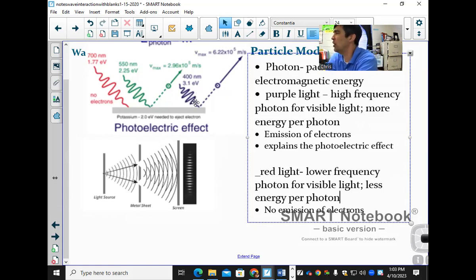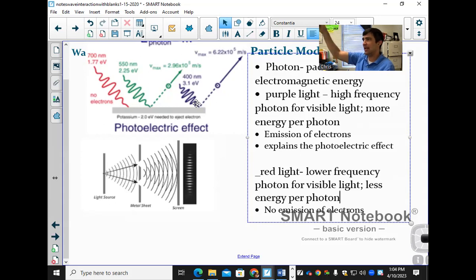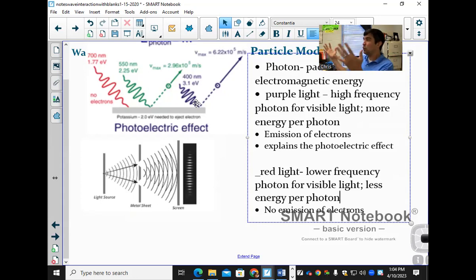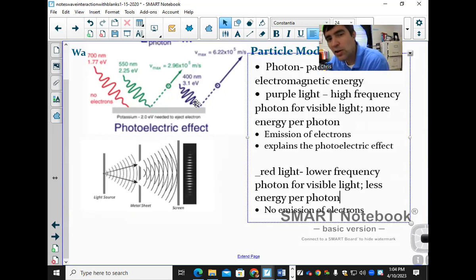Some radiation is harmful and some is harmless. Cell phones use radio waves whose photons don't have enough energy to remove electrons from your cells — so cell phones are harmless, and using them won't give you cancer. X-rays do carry some risk, but the benefit often outweighs it — knowing what a broken bone looks like or getting a dental x-ray is worth the small exposure to harmful radiation.